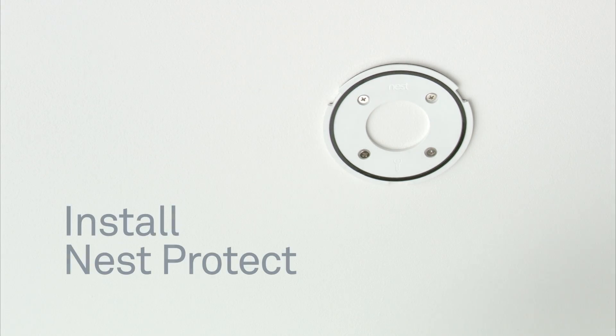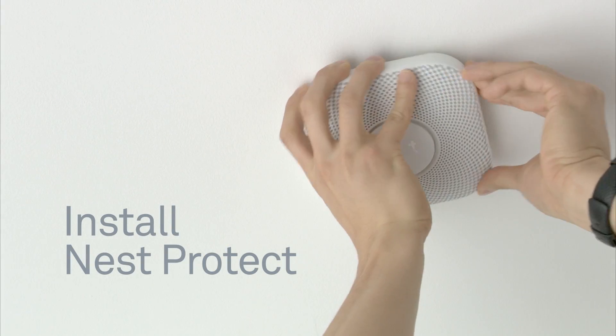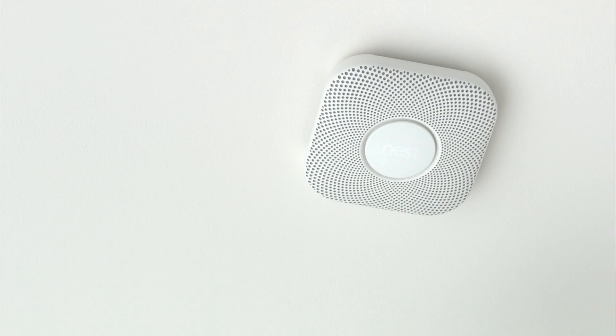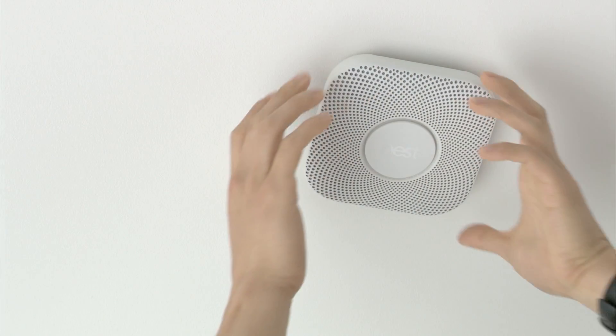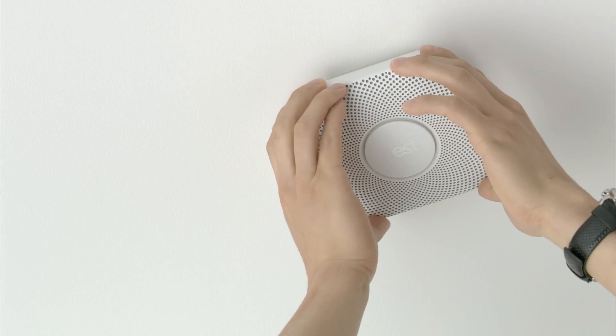To attach your Nest Protect, hold it against the backplate and turn clockwise until it grips. You can then adjust it to line up with the wall or ceiling.